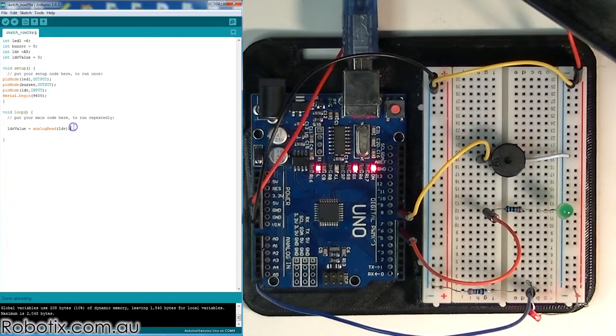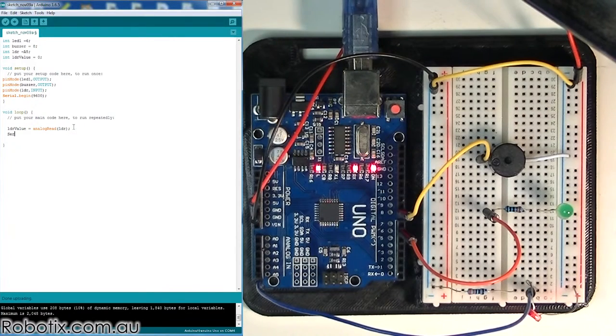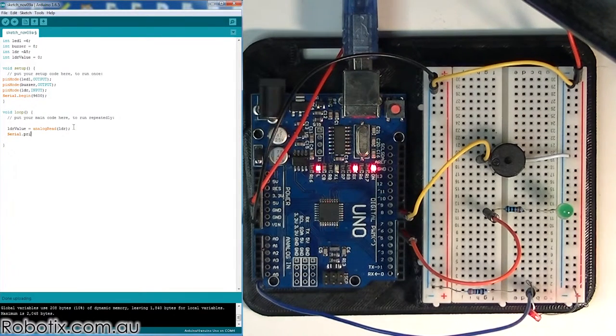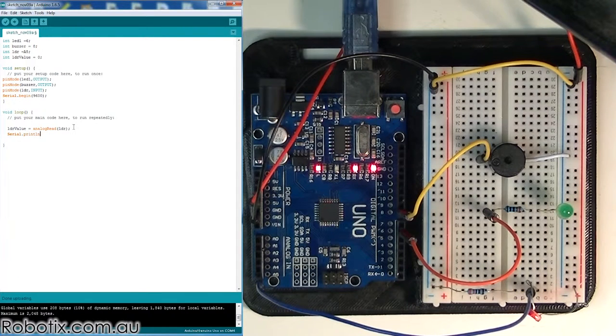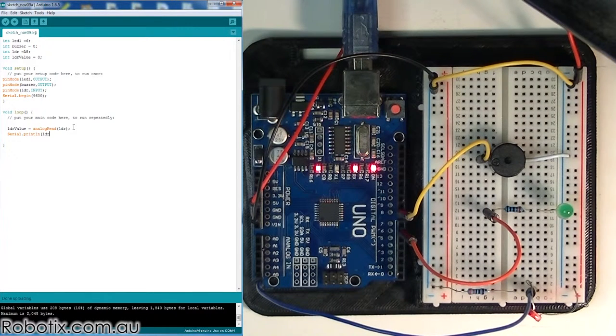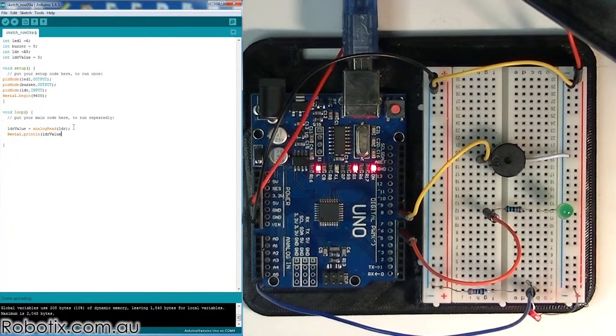So now that we've stored this value right here, we want to print it out. And to do that, we're just going to go serial.println so we do it in a new line every time. LDR value.